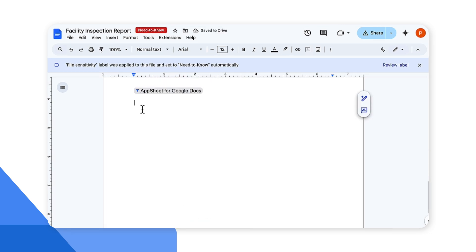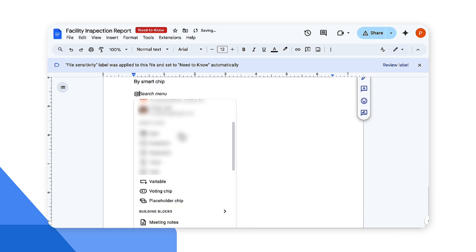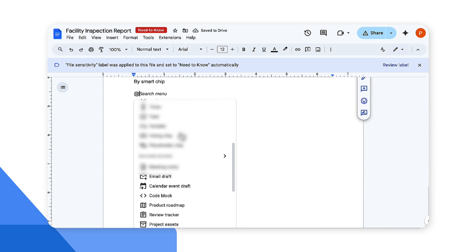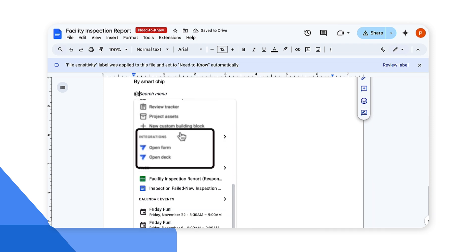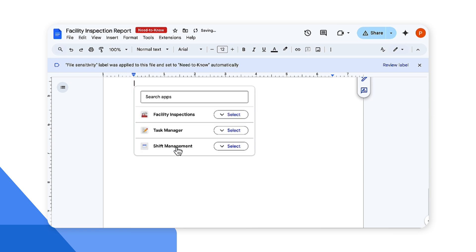The second way to use AppSheet app within Google Docs is by using smart chips. Type @ in the document and scroll further down until you see the integrations. Here there are two options: open form or open deck to view a form view or deck view respectively. I'm going to select open deck. Here it gives me a list of the apps that are available for me to select from.